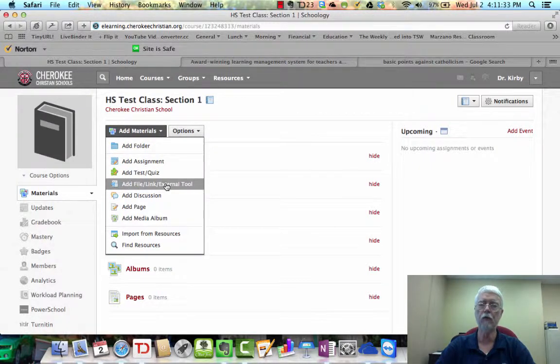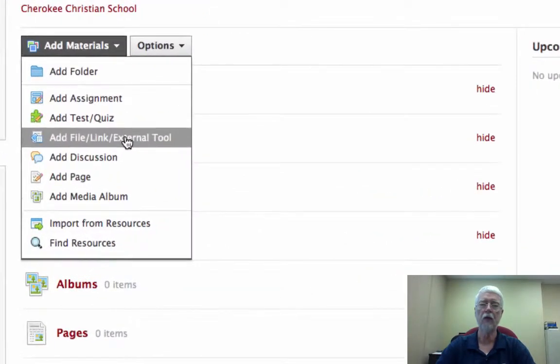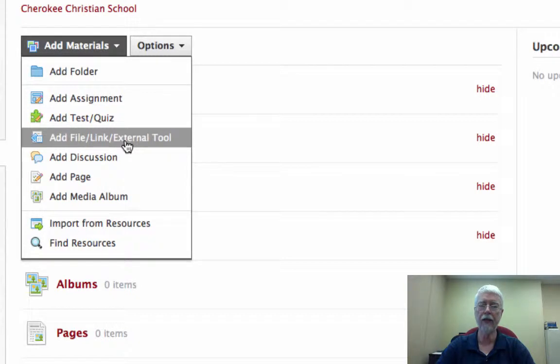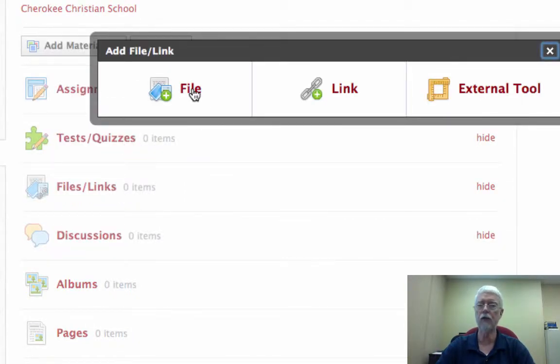One way is, if you just want to upload a video for the students to be able to watch, just go here to where it says Add File, Link, or External Tool. Click that, and it'll do this, and you're going to upload a file.